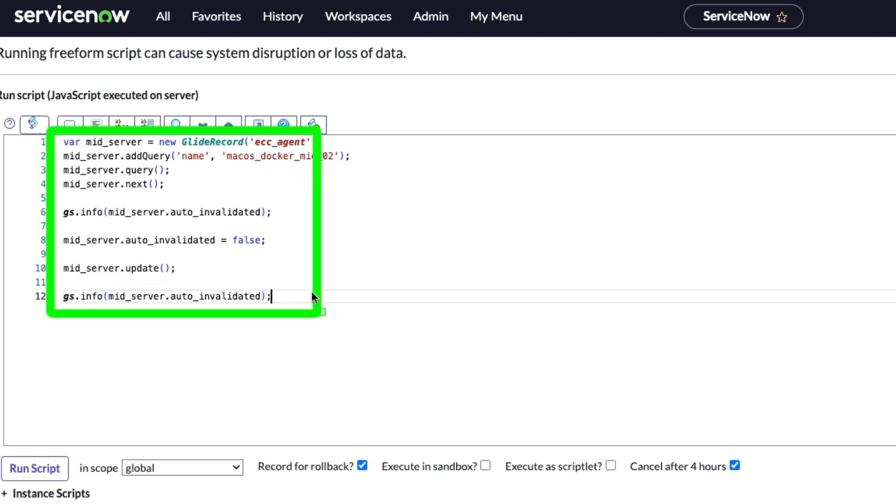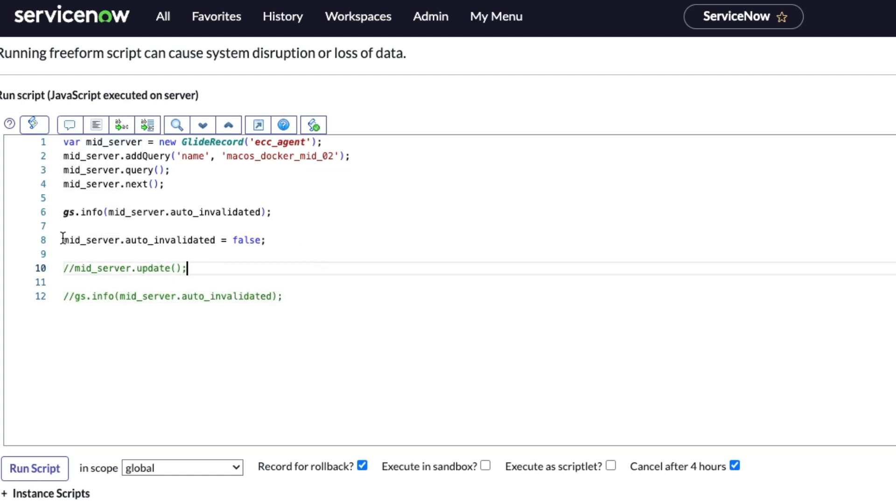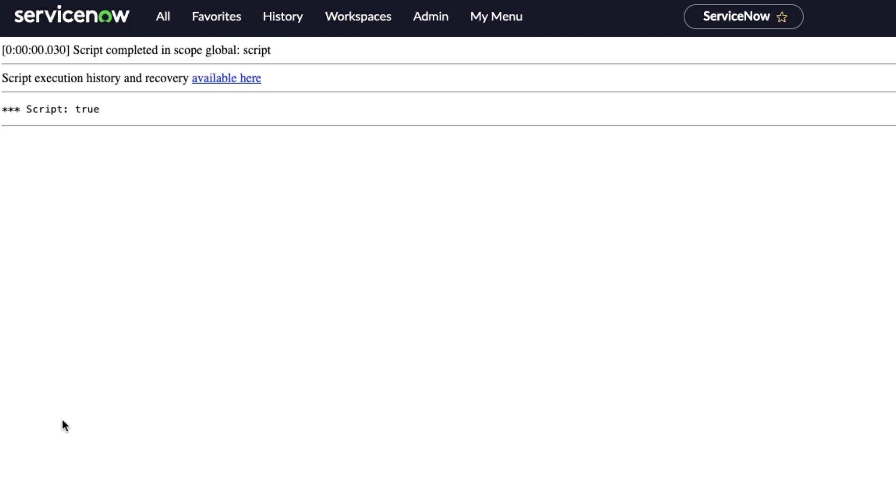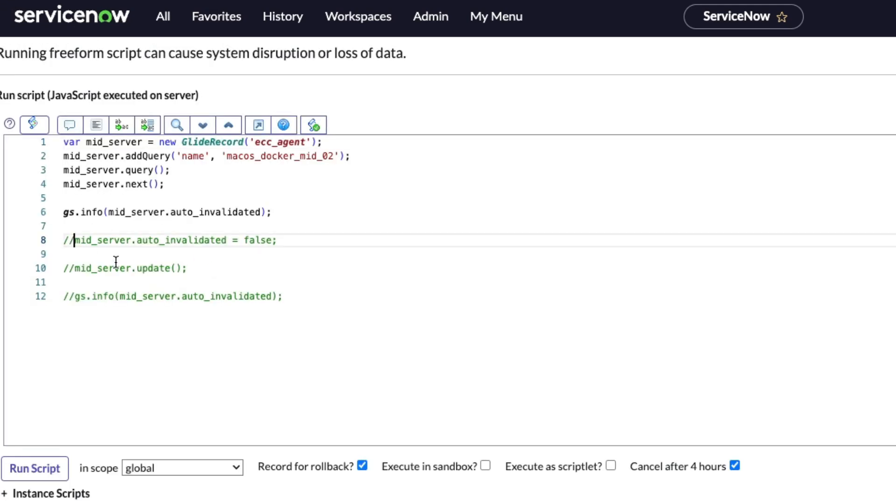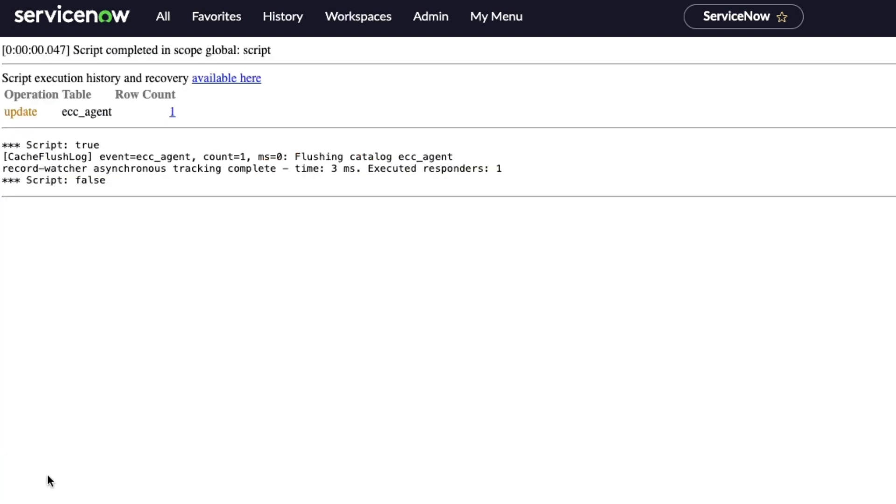Let's go ahead for purposes of showing this, let's get rid of this update statement and just show that right now it should be true. Let's go ahead and run that. We see that the value for auto invalidated is true, which is correct. And that's why my server is not coming back up and running. So let's go ahead and set that to false. And then we'll update the mid server record. It should say now false. So it should be true when it logs it, and then it should change it to false, which it did. We got true right here and then it changed it to false.